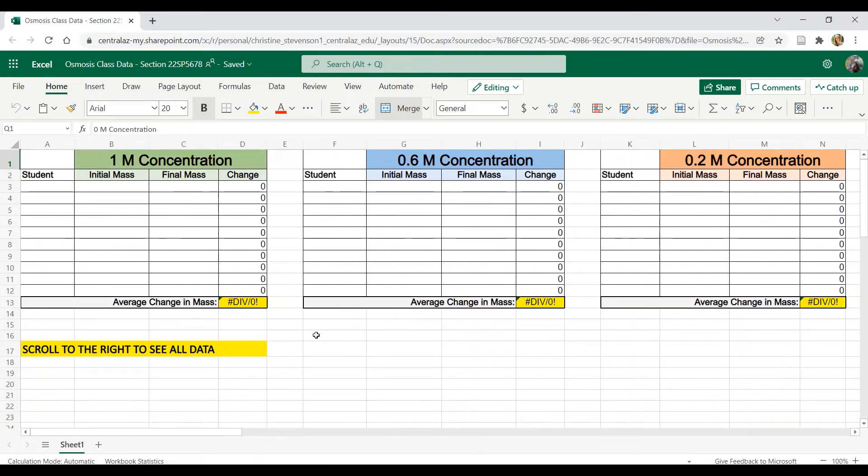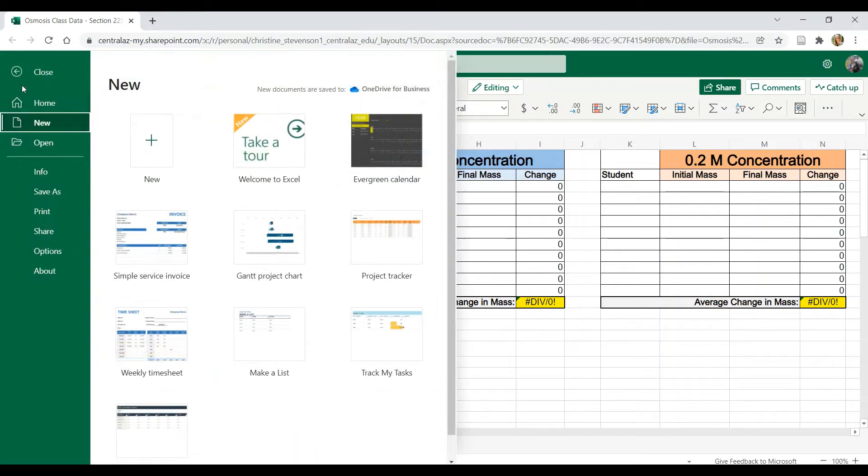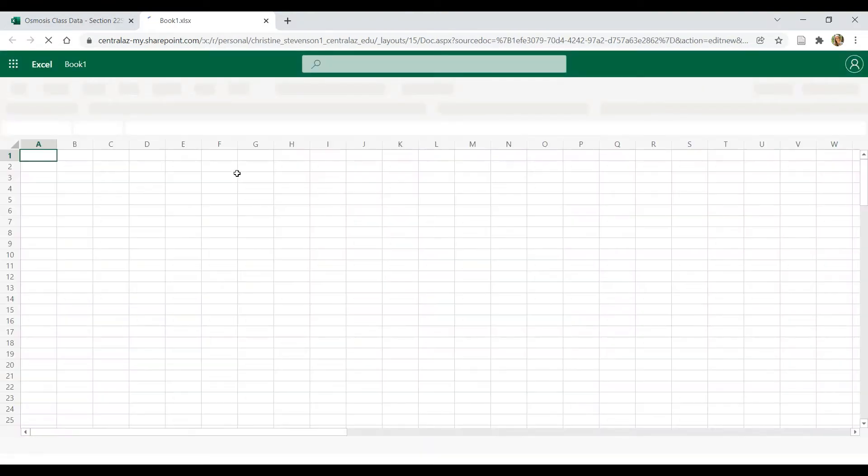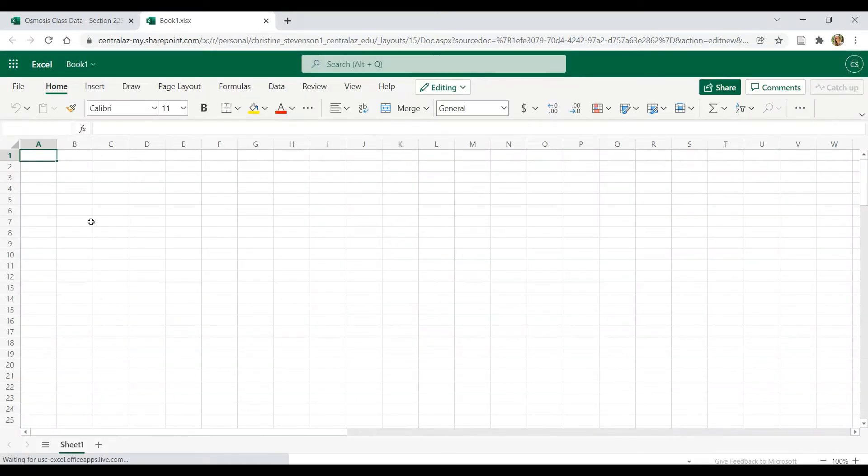Now, when you create this graph, you don't want to do it in here because this is the shared spreadsheet. And so if you create it here, then it's going to show up for everybody. So instead, you want to open a new spreadsheet by going to the upper left hand corner and choosing new. And now we are presented with a fresh blank workbook here.